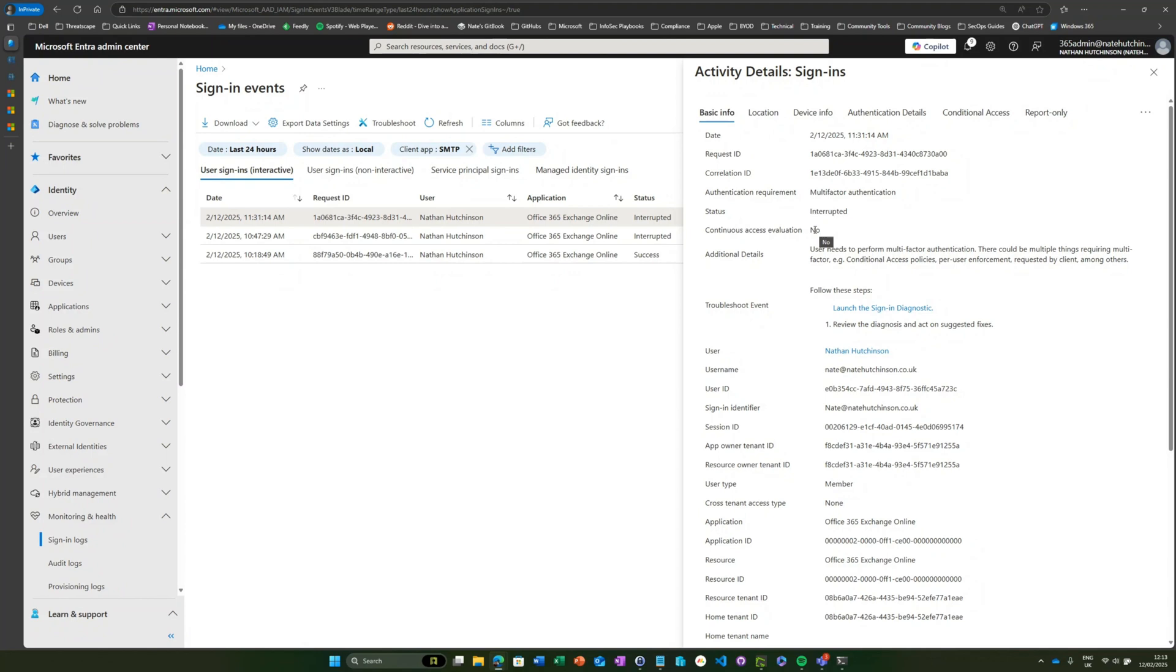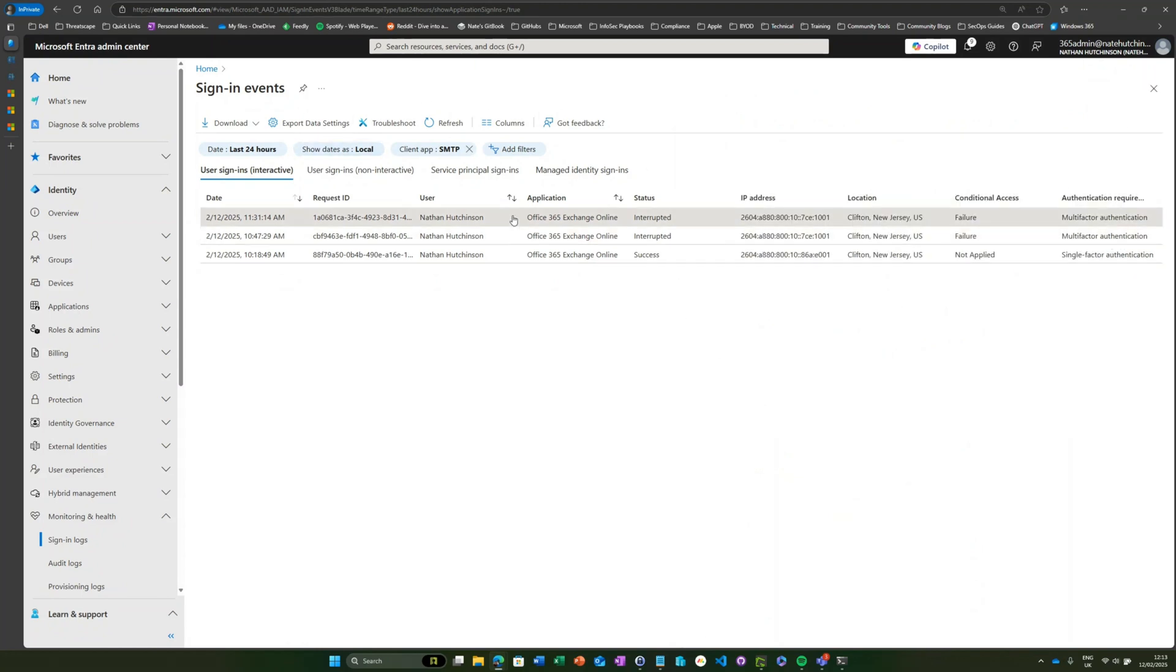That's a really great example of why you would still want to restrict legacy authentication within your environment using maybe something like conditional access policies. So that's how you would check for any existing legacy authentication client usage within your environment.